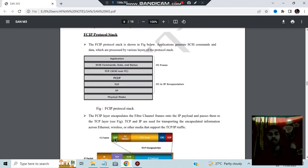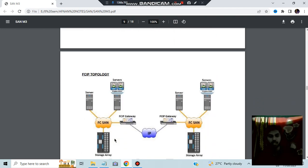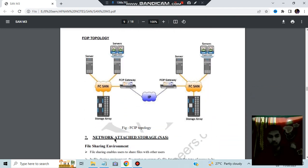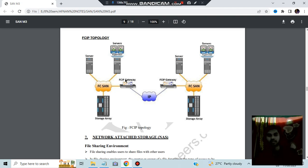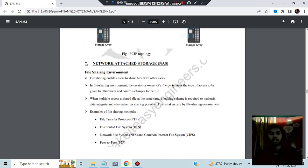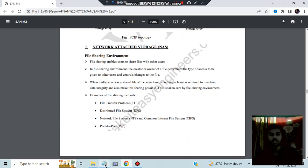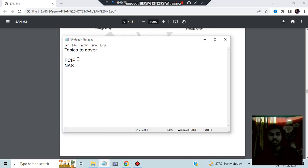The FCIP topology diagram shows an FC SAN with an FC SAN gateway connected to an IP network. Here are the servers, two islands connected by an FCIP gateway.